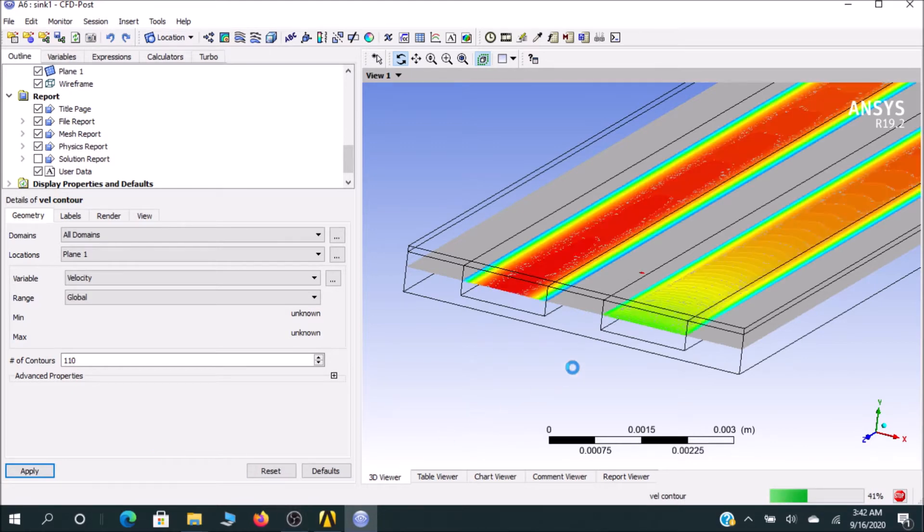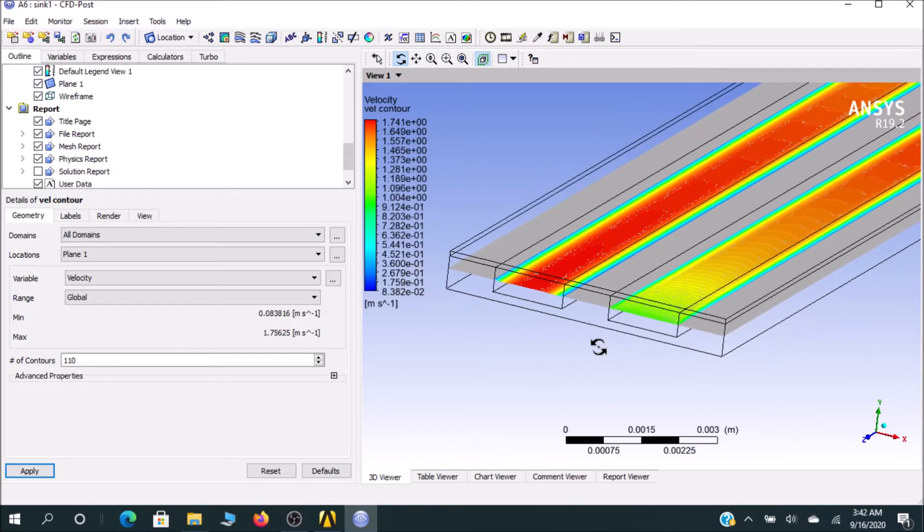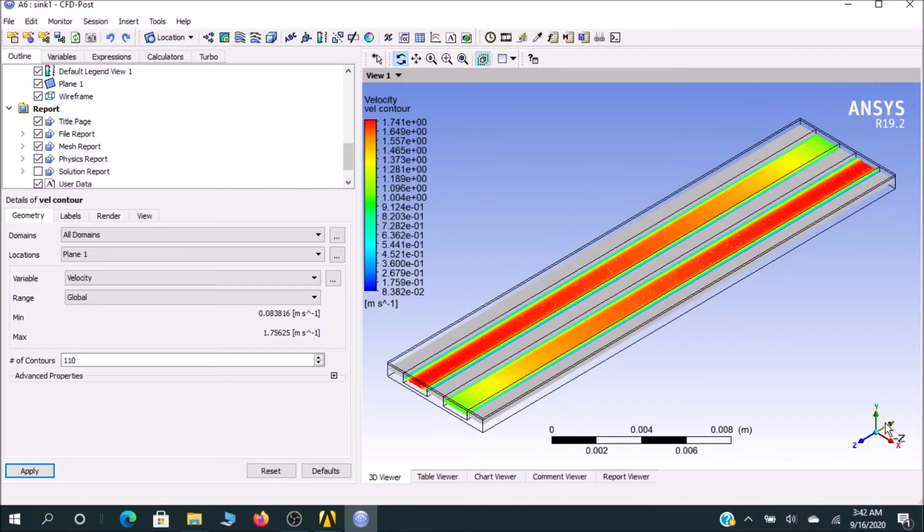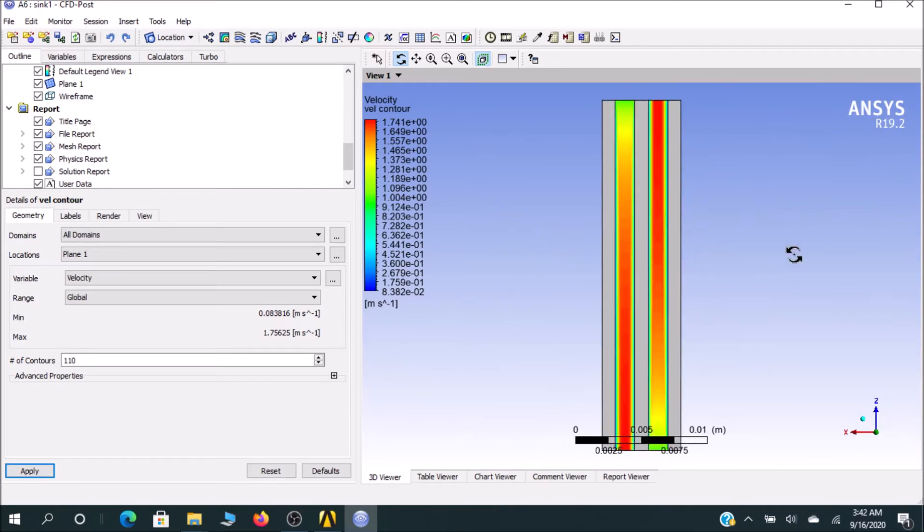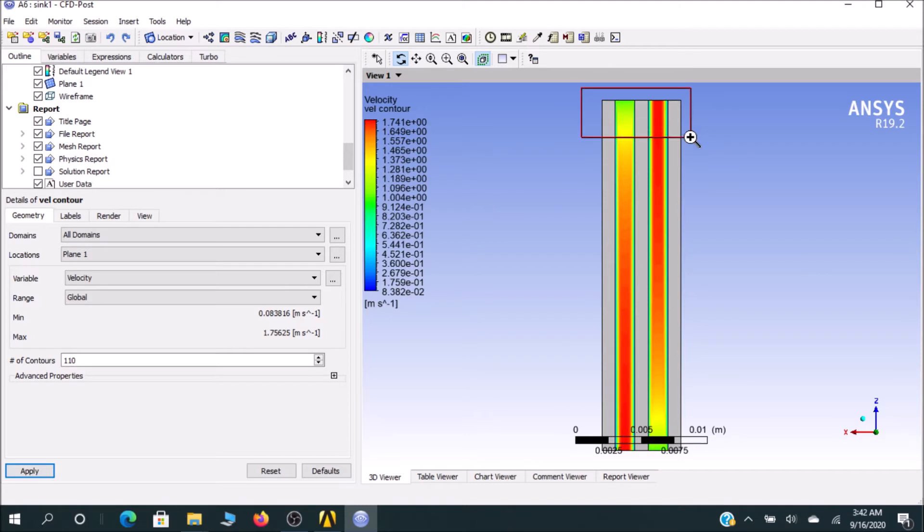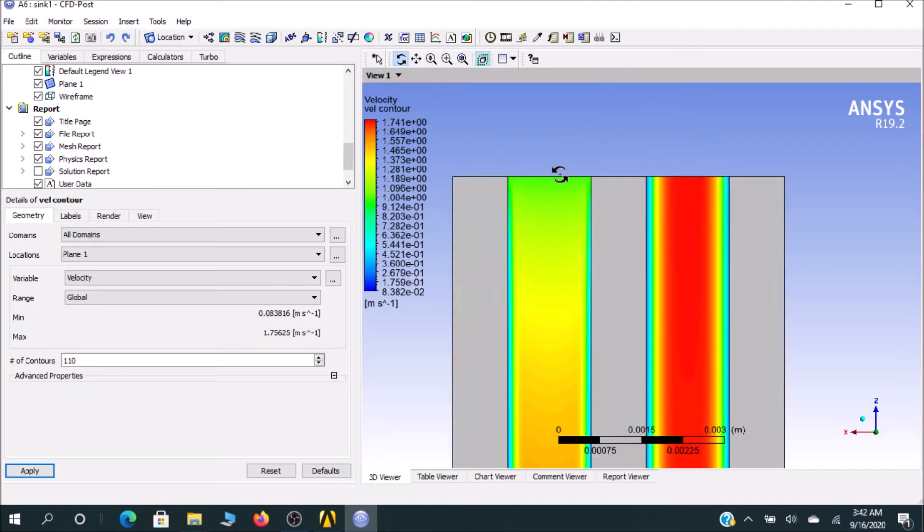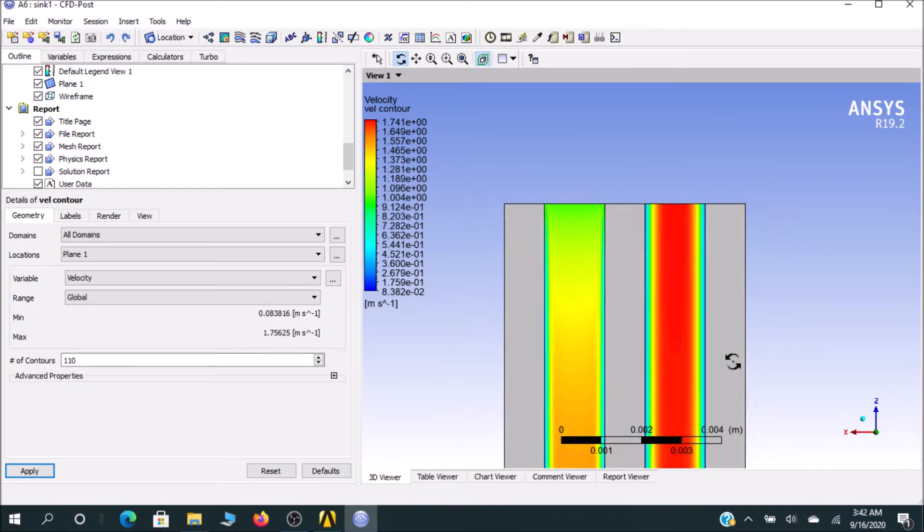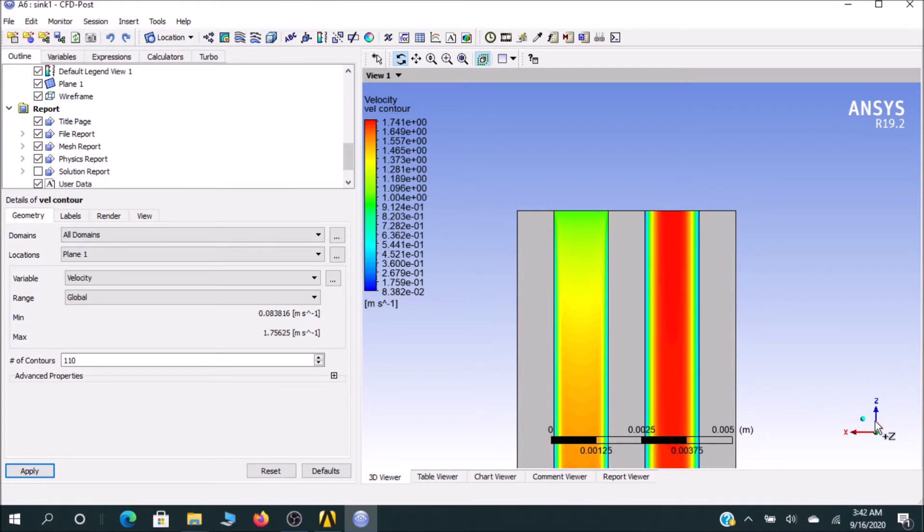You can see that's our result. If I see the isometric view and if I see in the Y direction, you can see this is our inlet and this is outlet. You can predict and see some velocities entering. This is our velocity contour.